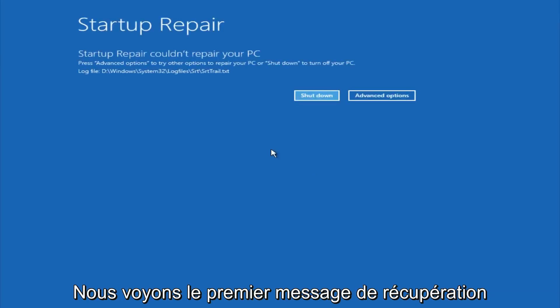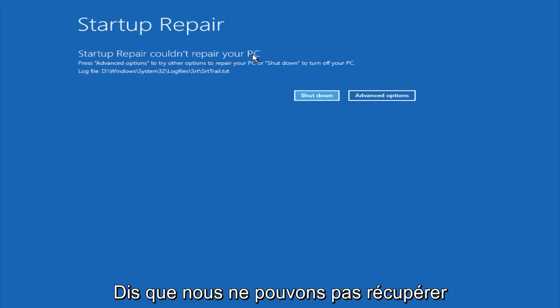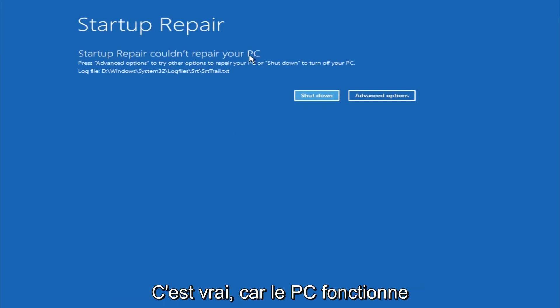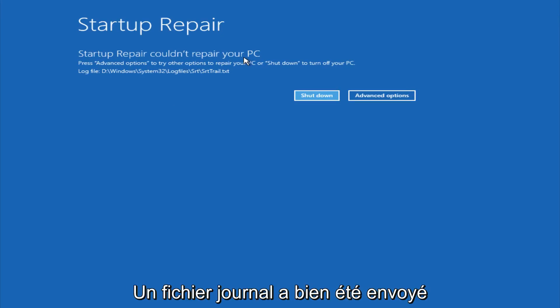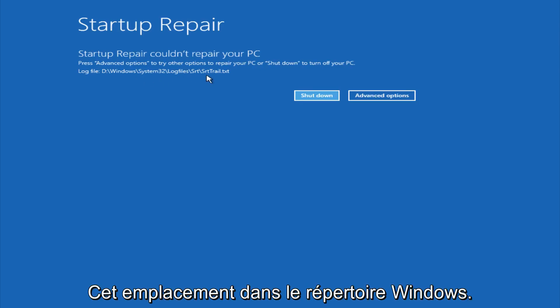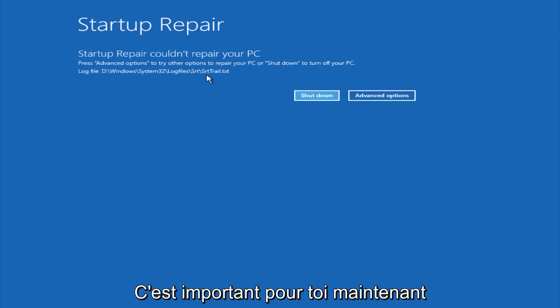Now we see a startup repair notification here saying that it cannot repair our PC. That is because there were no errors that were preventing us from starting up. And there's actually a log file sent to this location in the Windows directory.